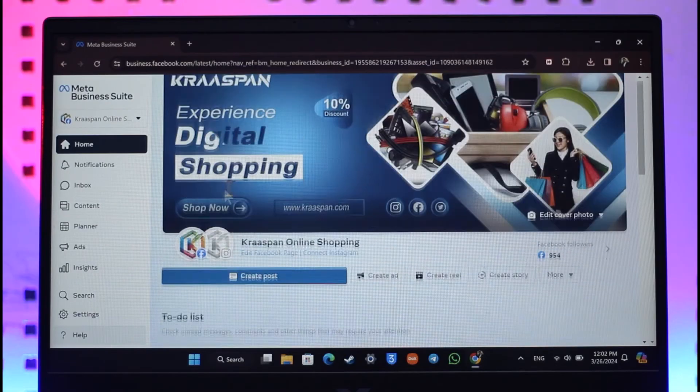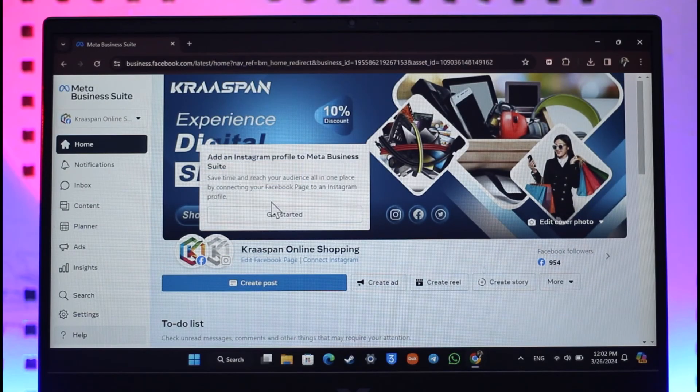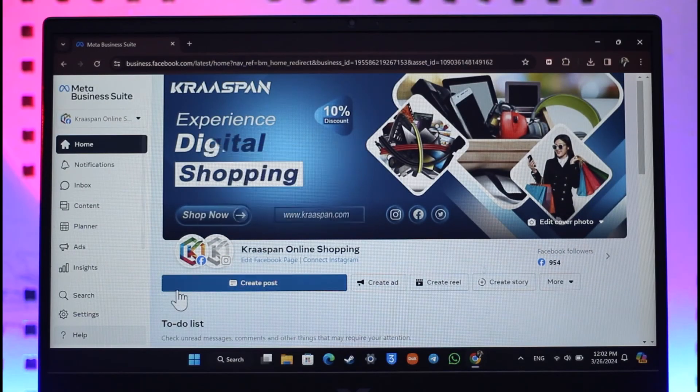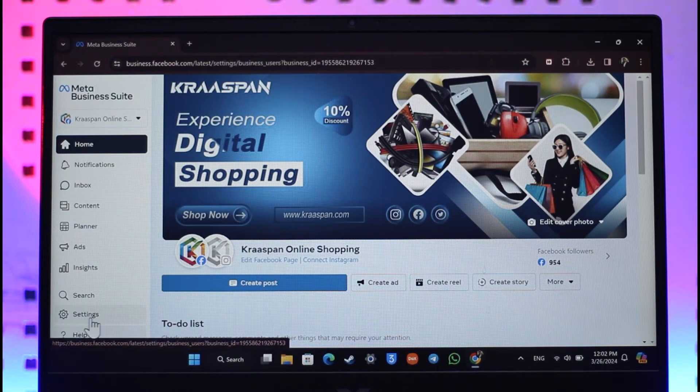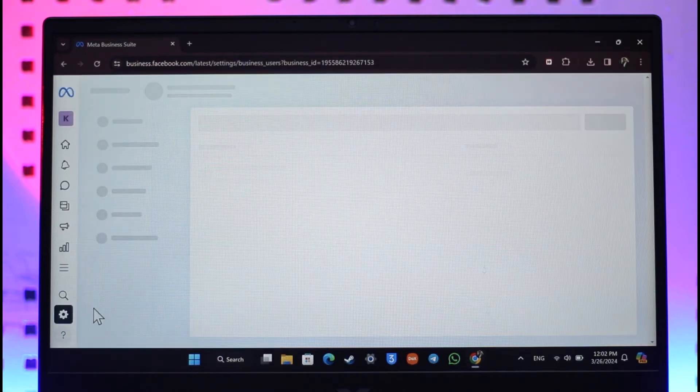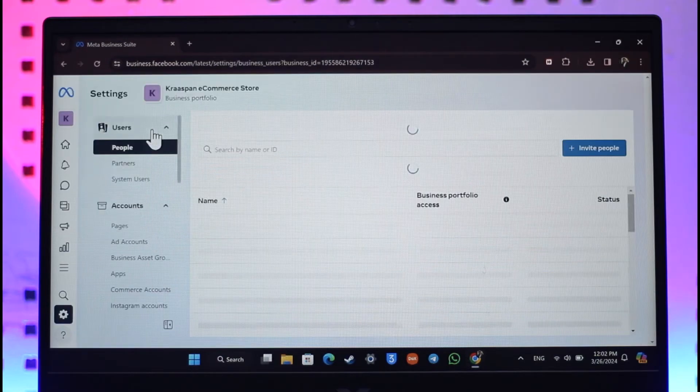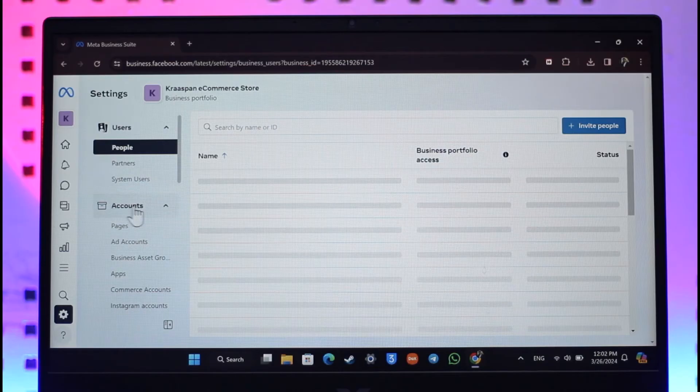Now if there is a payment account that you want to remove, from the left-hand side, from the bottom left, first of all go to Settings. Once you go to Settings, from here you should be able to see all the options.